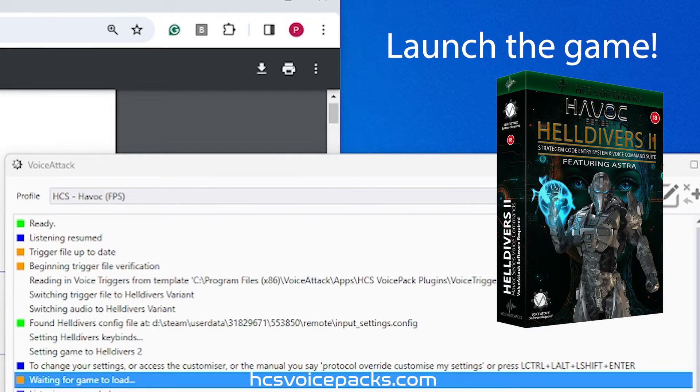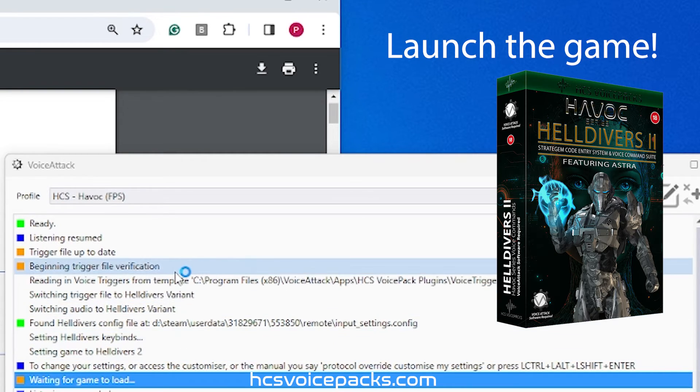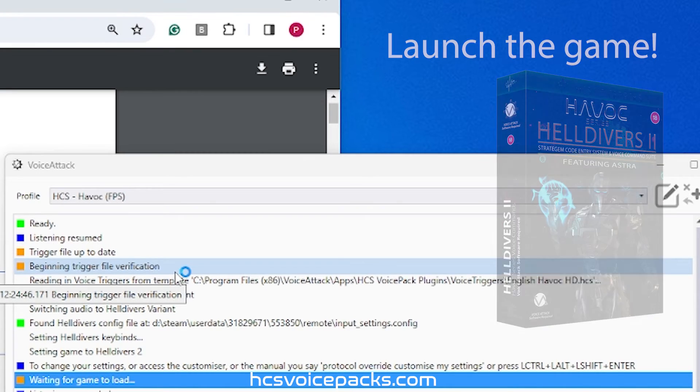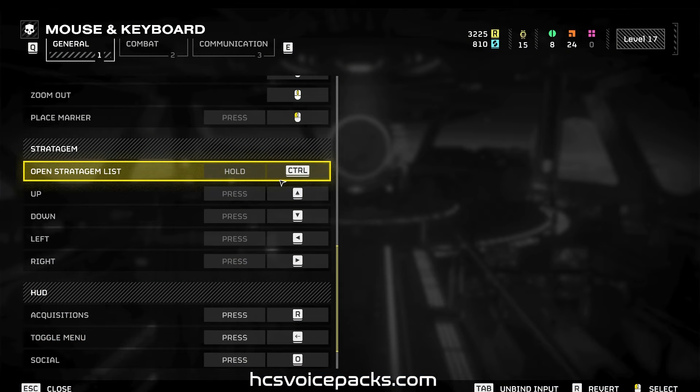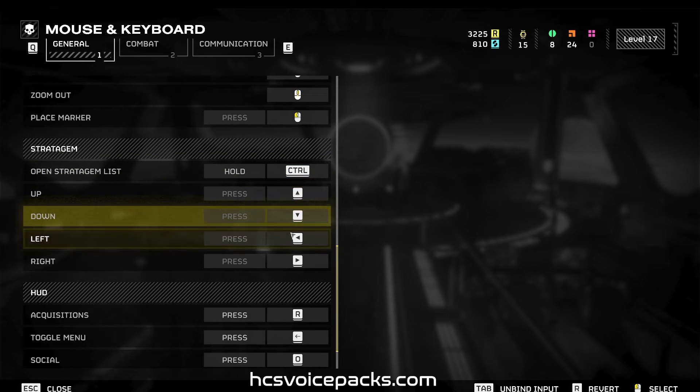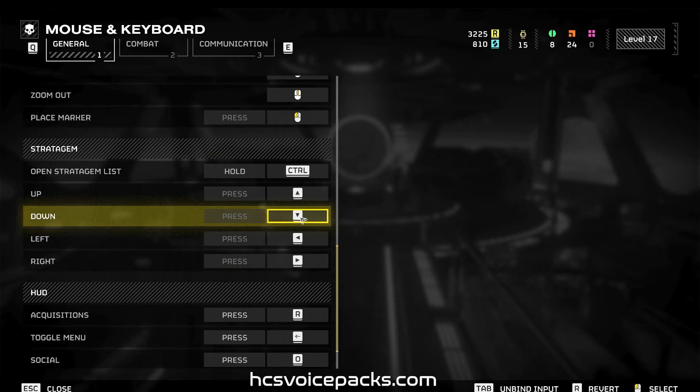It will now detect the keybinds you have set up for the game. If you have your stratagem direction keys set as the same binds for movement, you'll need to change those in the game settings, that is, if you want to be able to use stratagems whilst moving or running.